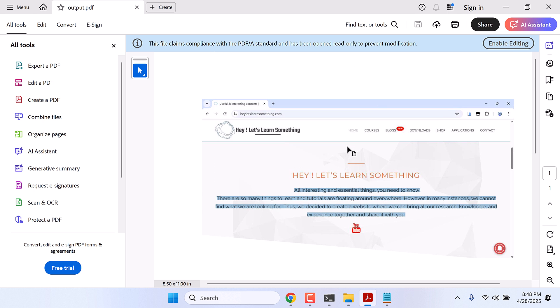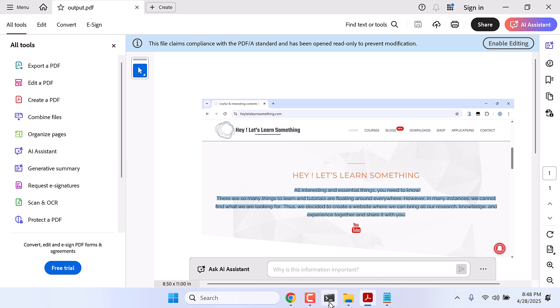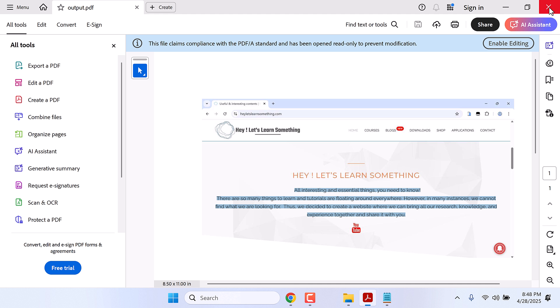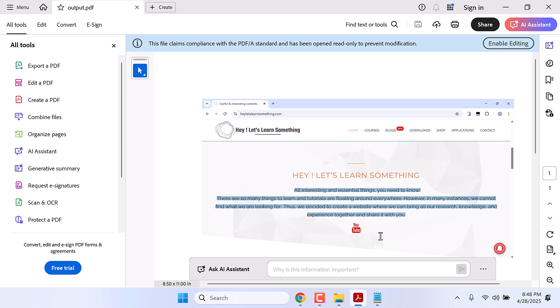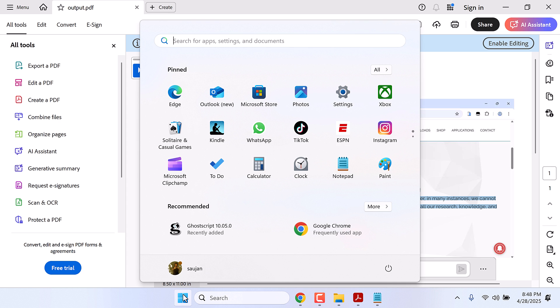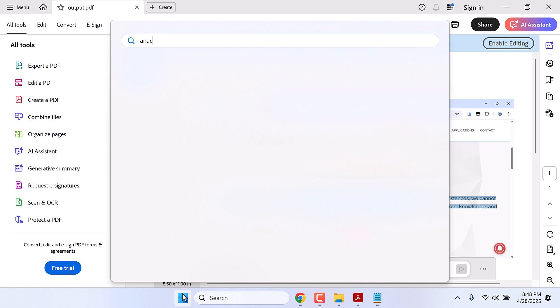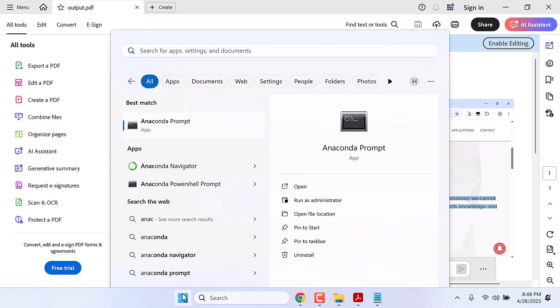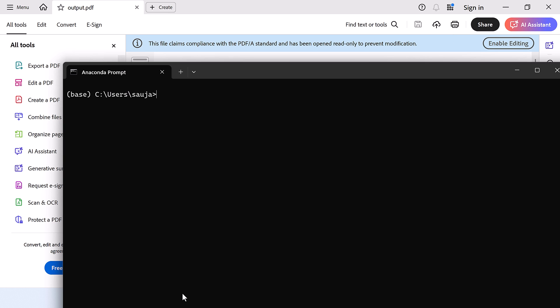And if you want to reopen OCR PDF after closing everything, all you have to do is go to the start menu, type Anaconda, open the Anaconda Prompt and activate it. Conda activate ocrpdf. So it's activated, you can see the base name has changed.